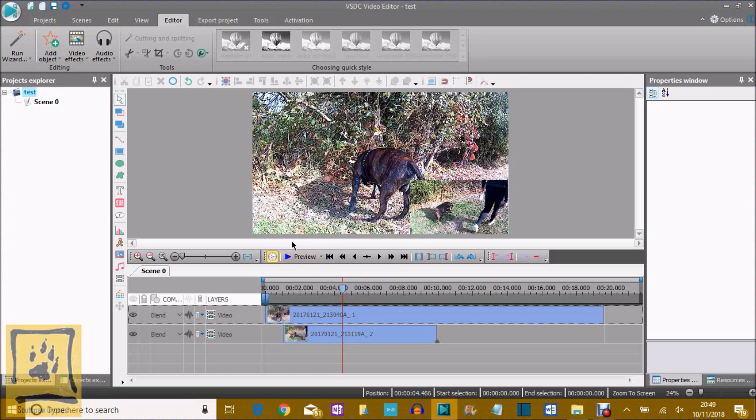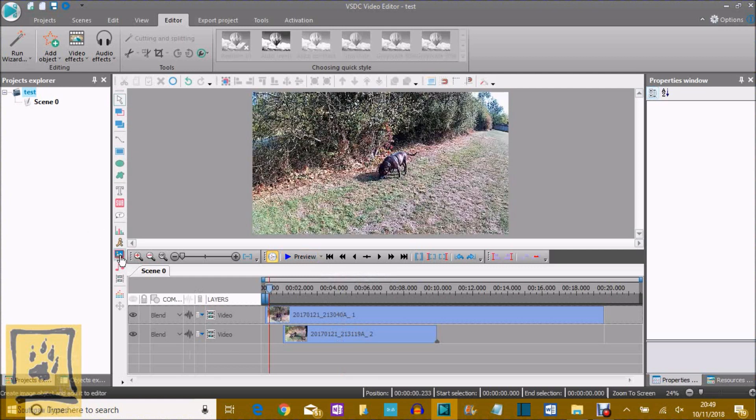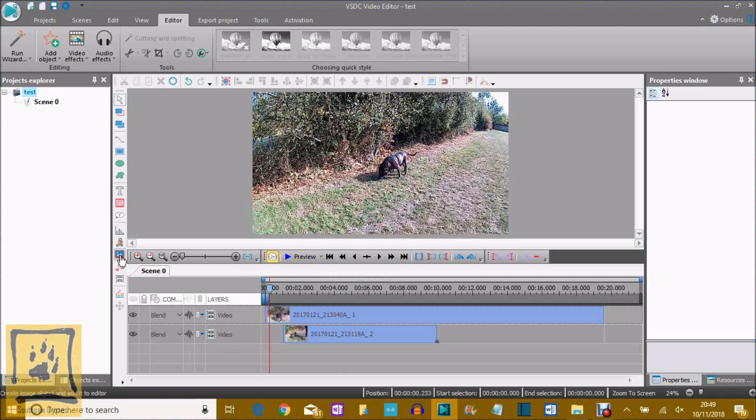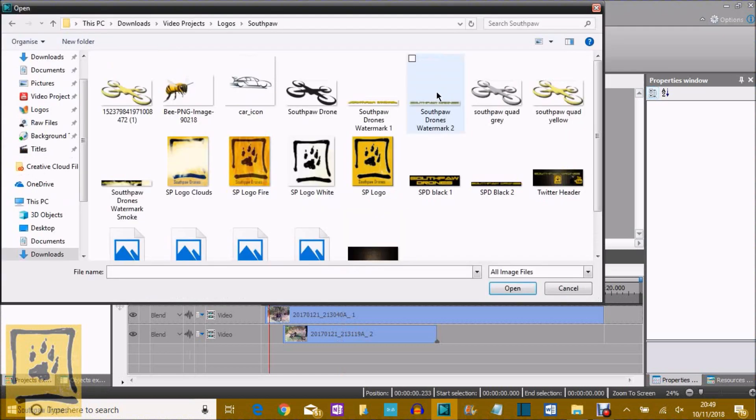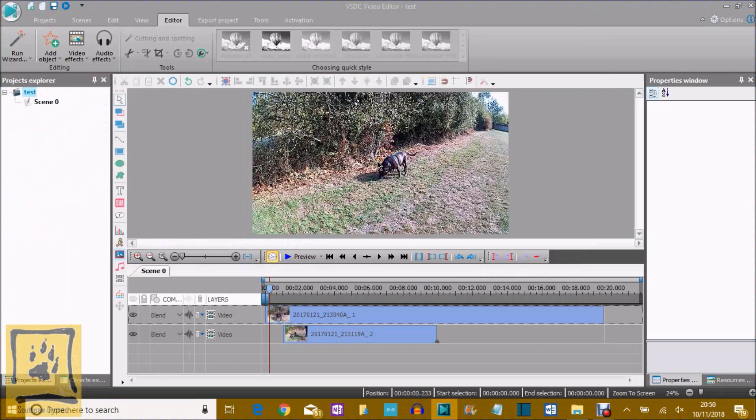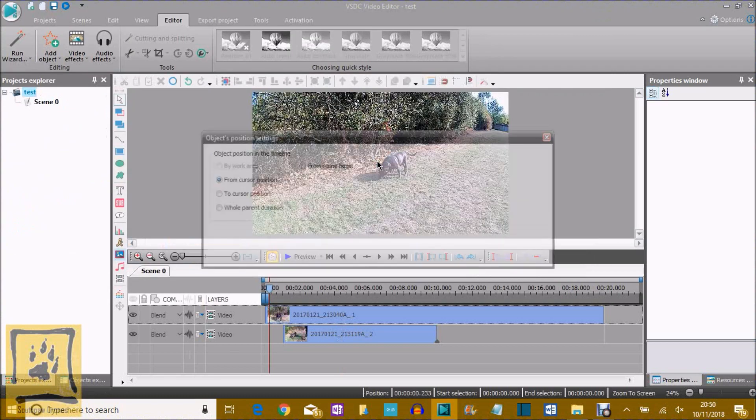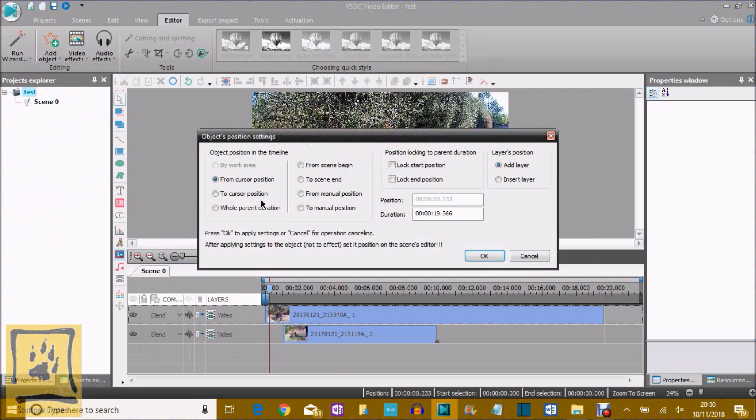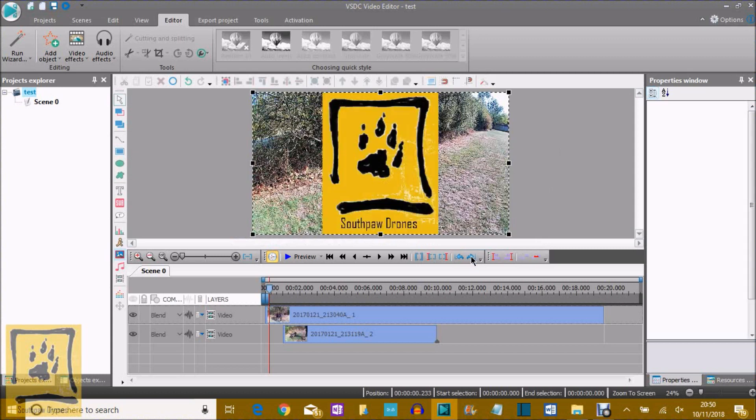So then, once you've done that, you can add a watermark. So let's go back to the start, and then add image, and select that one, double tap. Again, it will ask where you want it from, and it's from the cursor position. For the duration, which is the next 19 seconds, because it's your watermark, so you want it pretty much over most of your video.